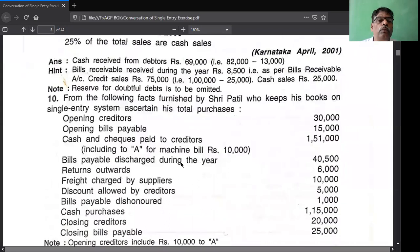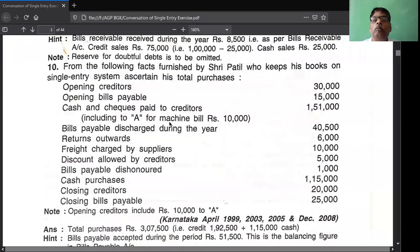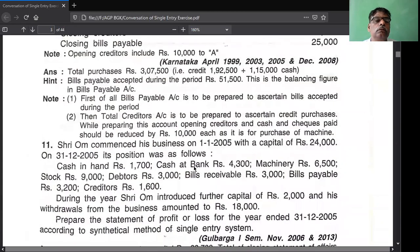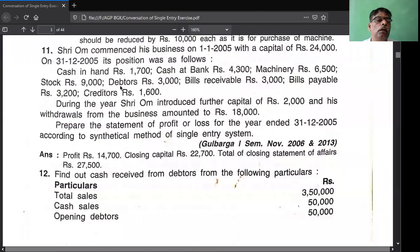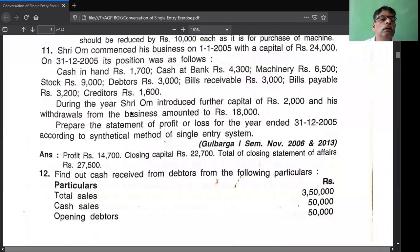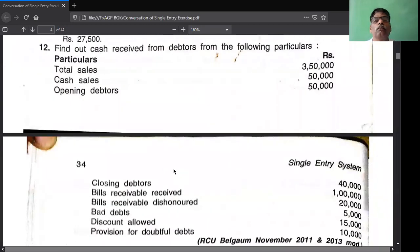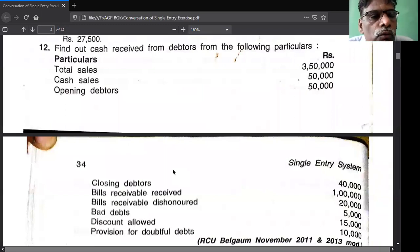Example number 10 - I already solved this in the previous class. Next, example number 12 is related to single entry. It is what you studied in your PVC first year class. You can solve this problem as per your PVC first year class notes and solution. Then come to the next - find out cash received from debtors. Again the same type of problem.